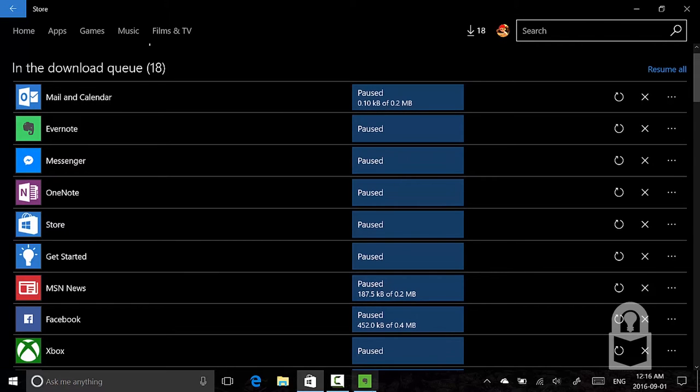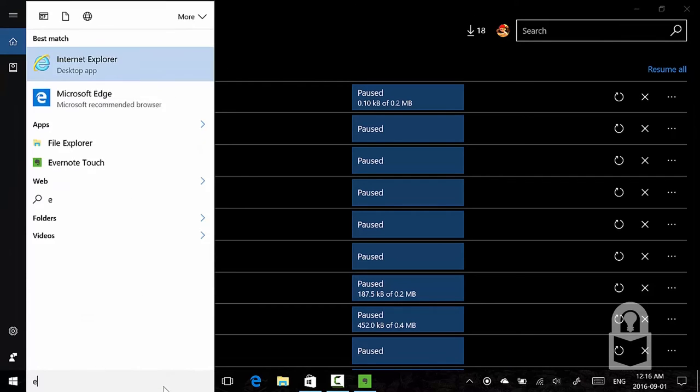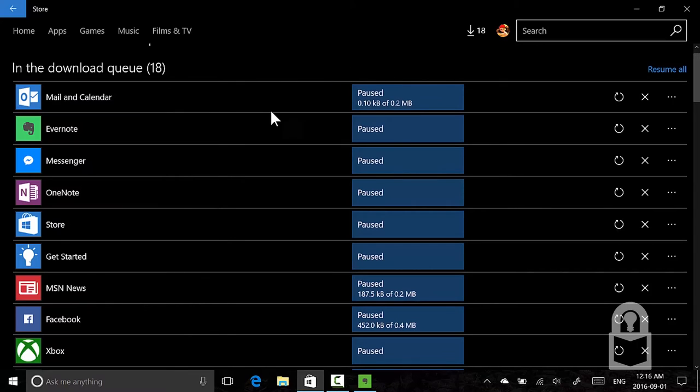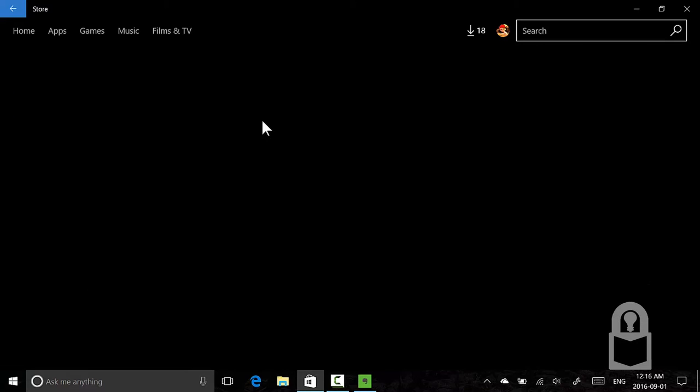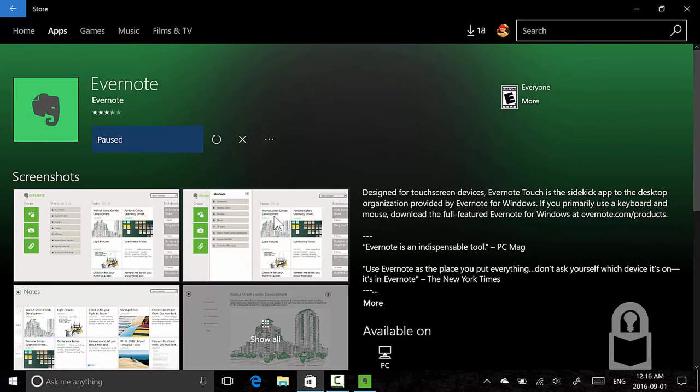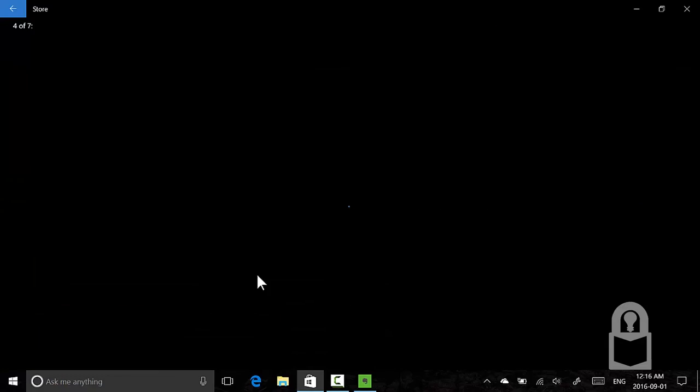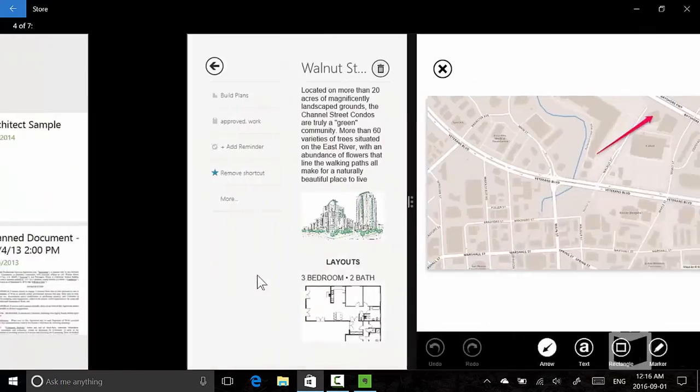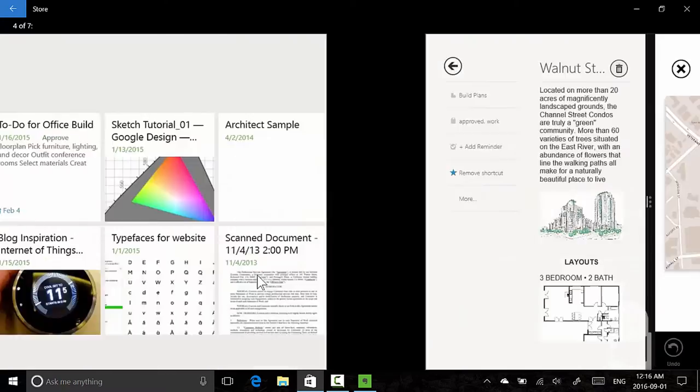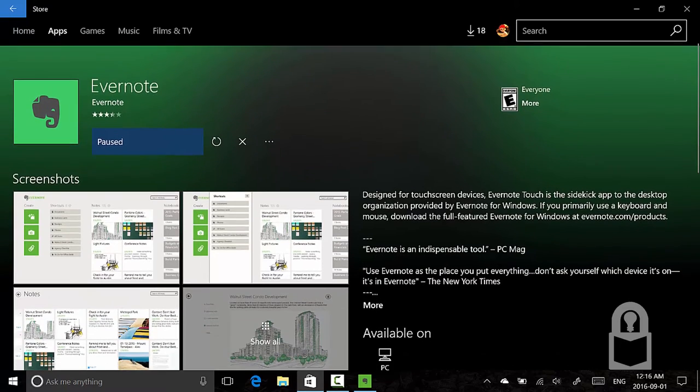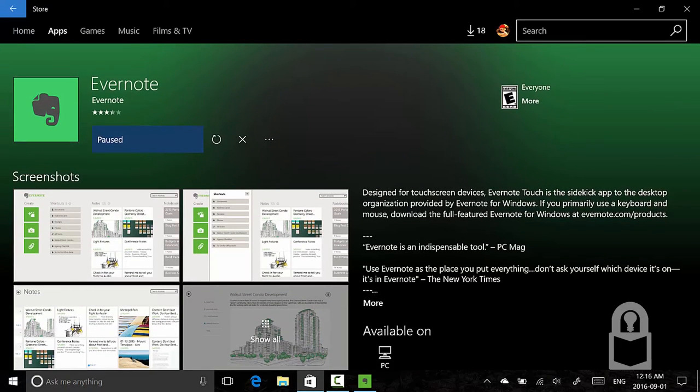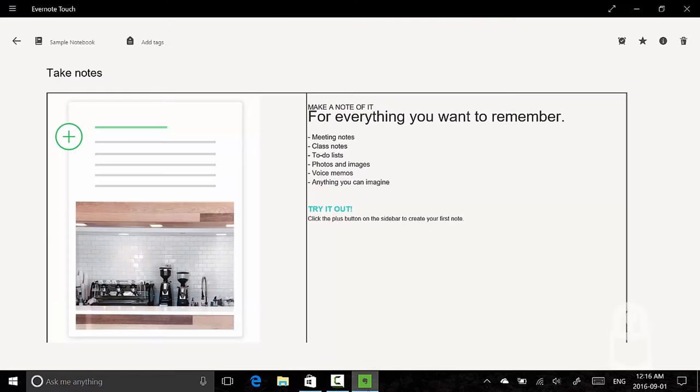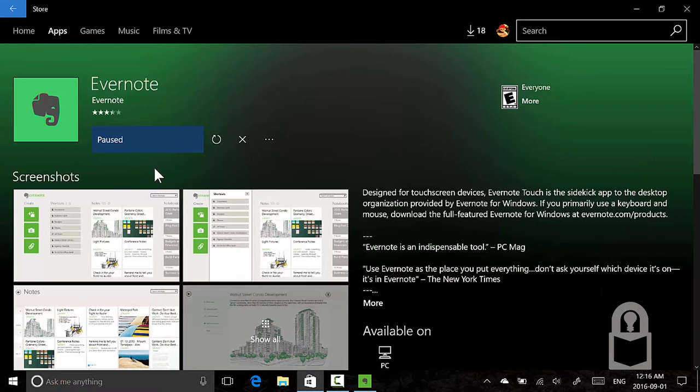So here is Evernote. It's no longer called Evernote Touch because now it's just the desktop app Evernote. It used to be called Evernote Touch, as you can see here. They still haven't updated the screenshot. If I click 'Show all', here's some example notes. But I believe if I install this, let's find out, it's going to replace this Metro style app with a desktop app. We're literally upgrading a Metro application to a desktop app.